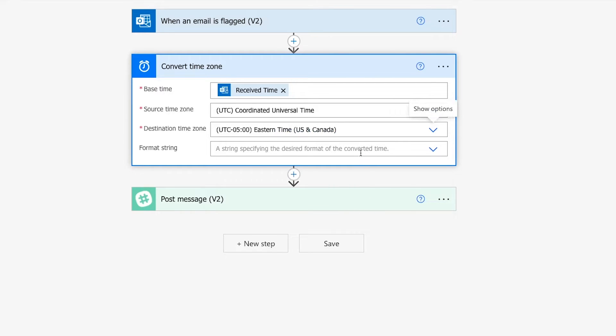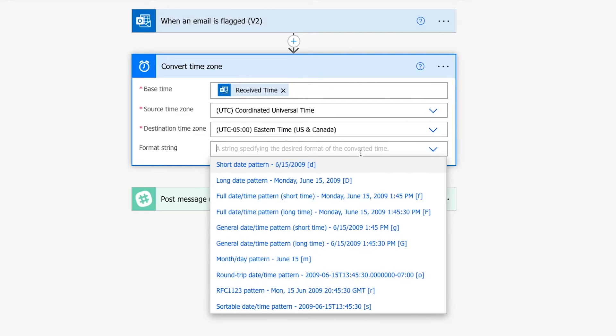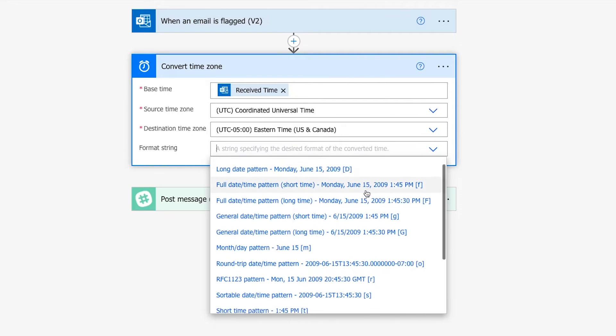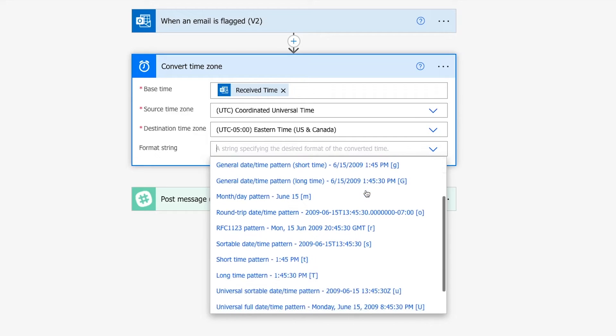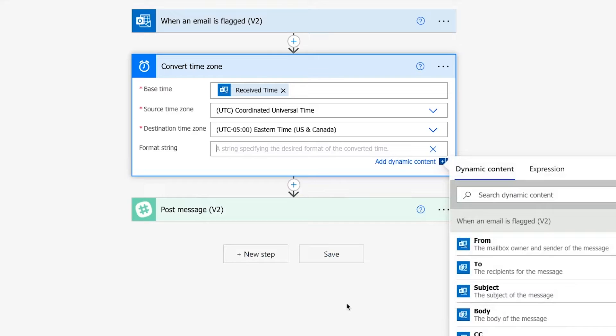Finally, we get to the part where you can actually specify a new format for your date and time. The dropdown will give you several common layouts, but you can also enter a custom format manually.